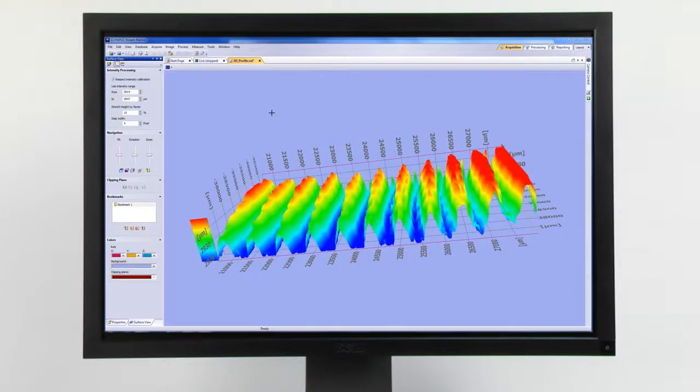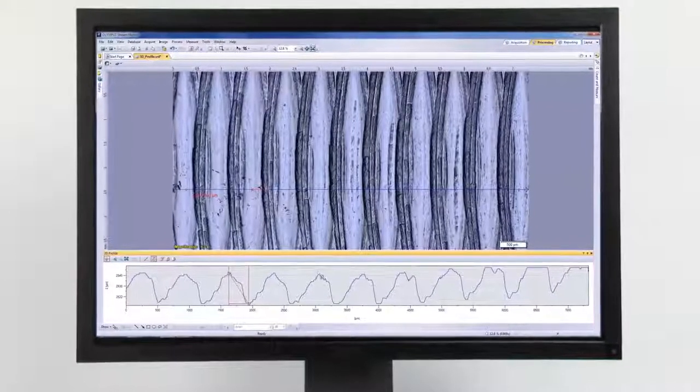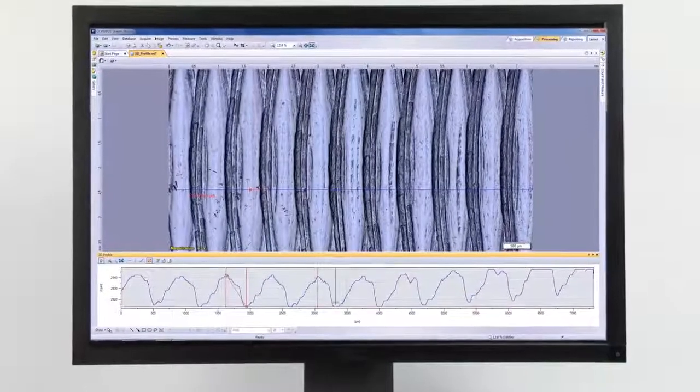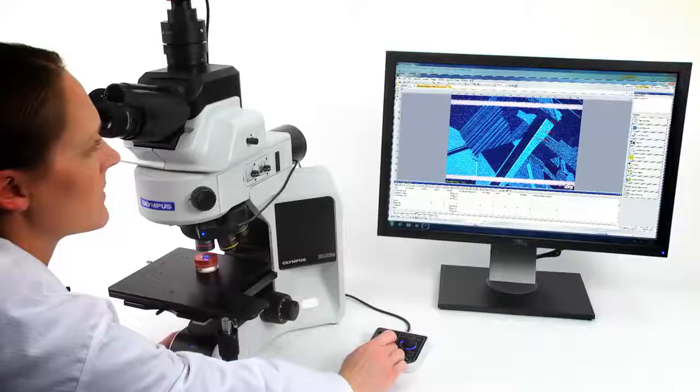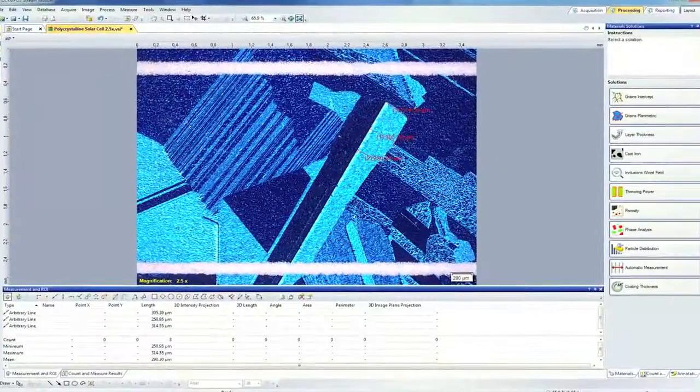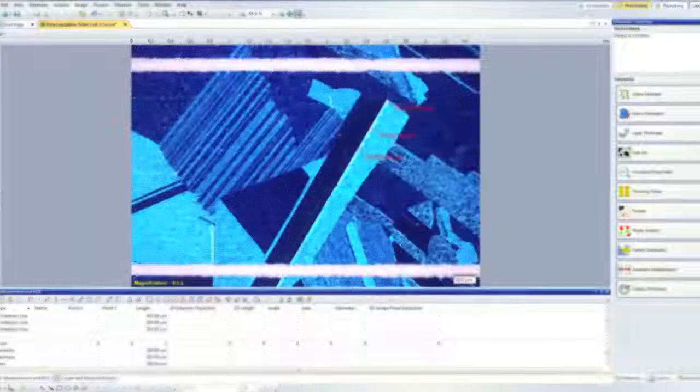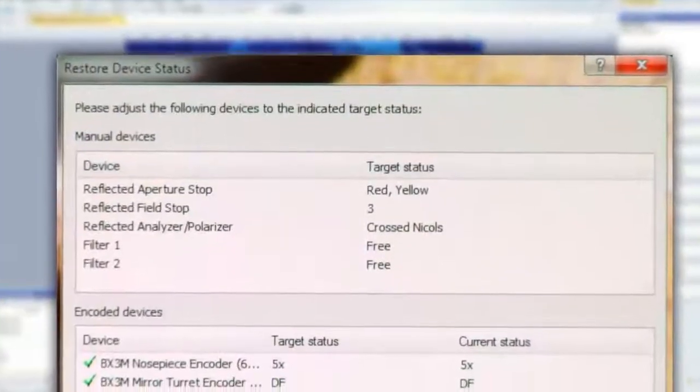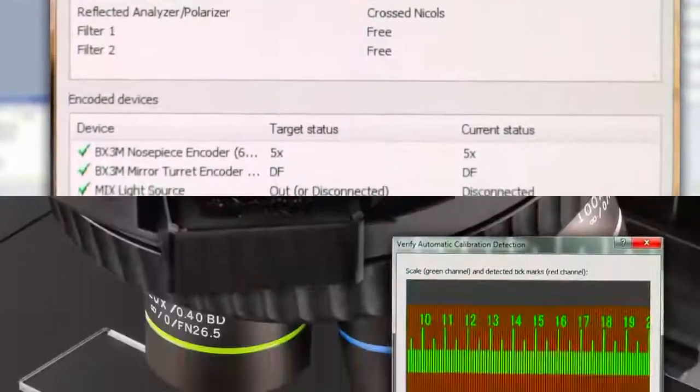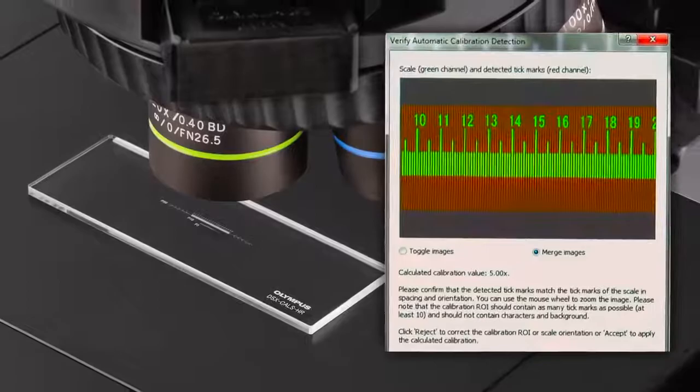And as a color map. When using a Z encoder, measurements can be performed on the profile. New functions in Olympus Stream have improved overall reproducibility and ease of use, such as Restore Device Status and our auto-calibration feature.